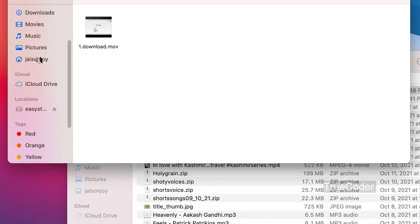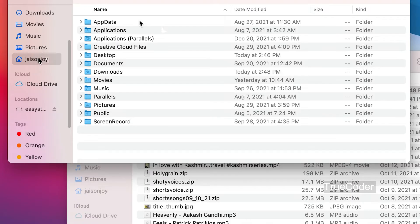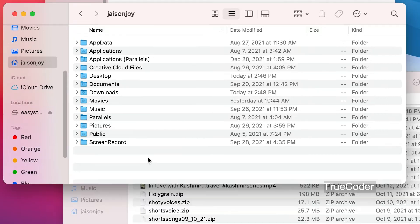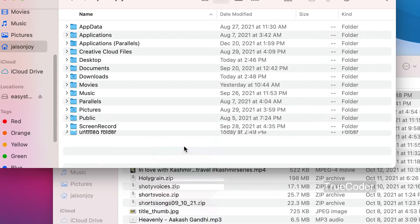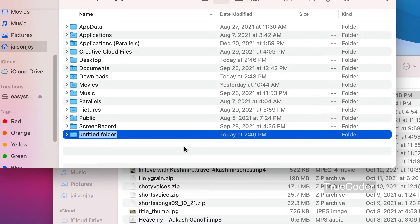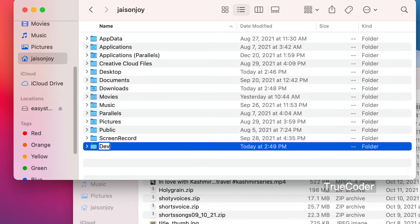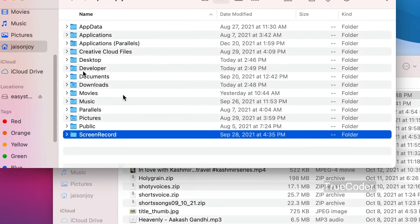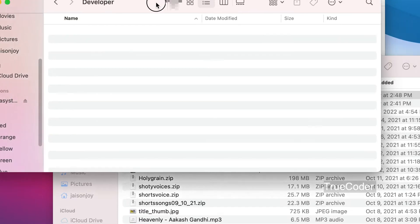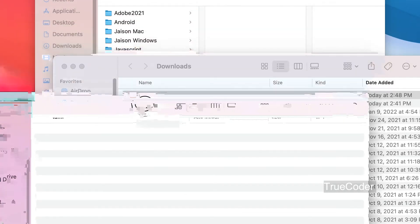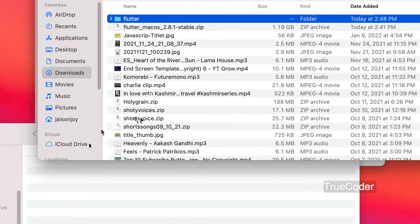Take the home directory. You will see the username with the home icon. Click on it and create a folder there. The folder is named 'developer'. Open it and drag the extracted Flutter folder inside.